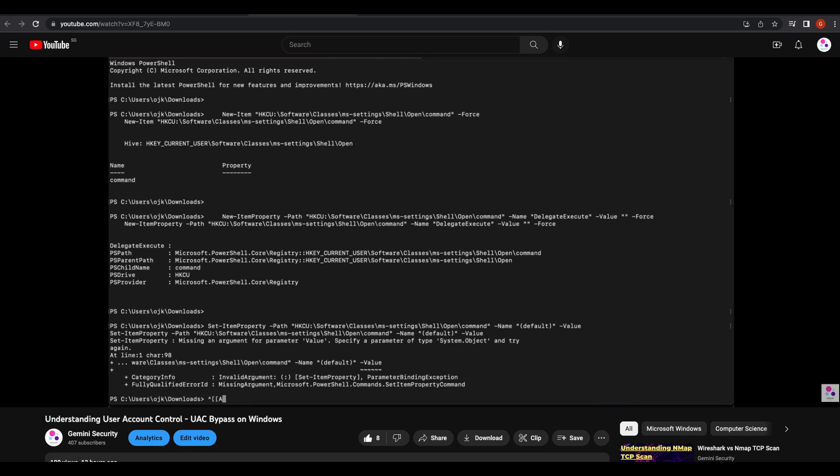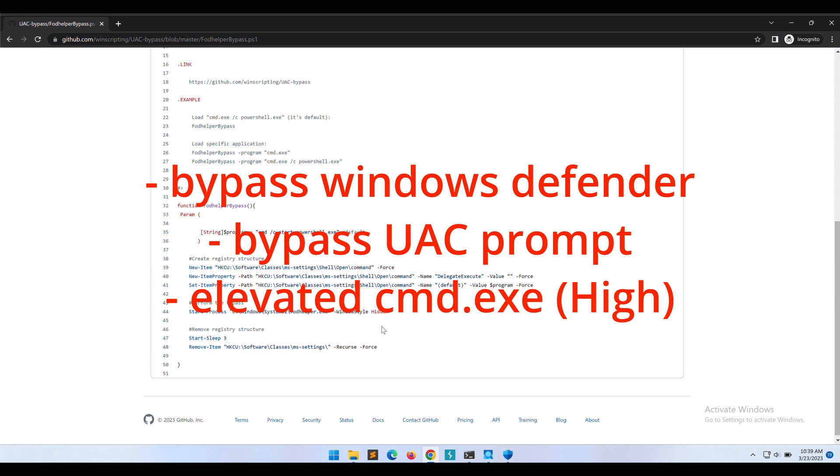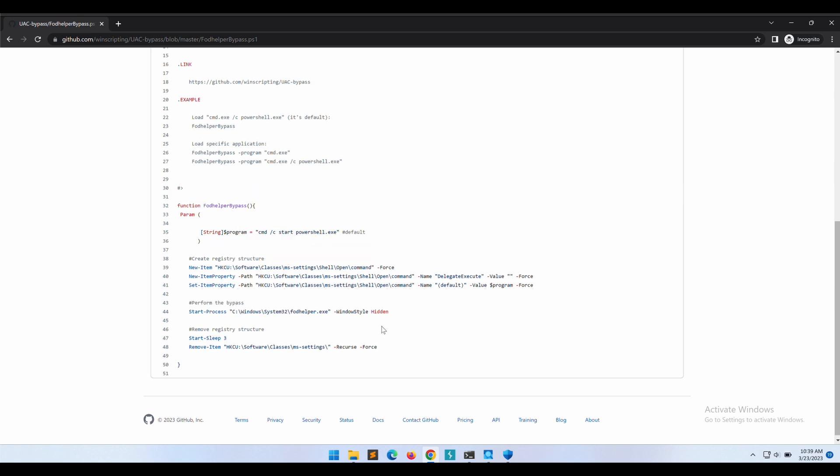Basically in the previous video, we demonstrated how we can bypass UAC using Fort Helper. It was more of an introductory video, and hence Windows Defender was turned off to facilitate the demonstration. In this video, I will be providing step-by-step walkthrough on how we can bypass UAC using Fort Helper with Windows Defender turned on. This means that we will need to bypass Windows Defender first in order to trigger the UAC bypass.